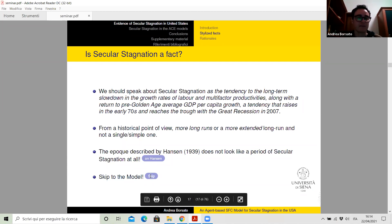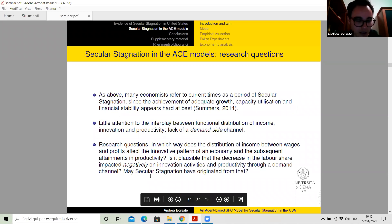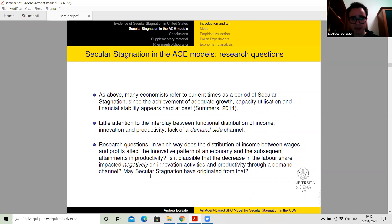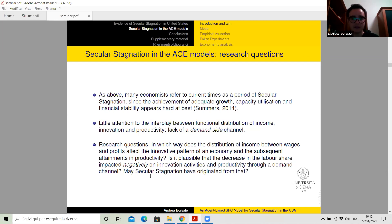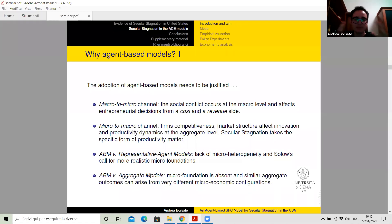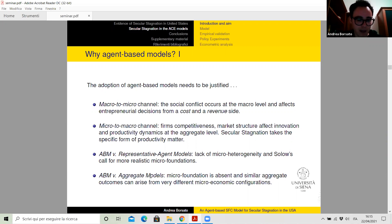The literature on secular stagnation paid little attention to the interplay between the functional distribution of income, innovation, and productivity. In particular, there's a lack of a demand-side channel. So the second research question is: in which way does the distribution of income between wages and profits affect the innovative pattern of an economy and the subsequent attainments in productivity? Is it plausible that the decrease in the labor share impacted negatively on innovation activity and productivity through a demand channel, raising the problem of secular stagnation in the US? To reply, I developed an agent-based stock flow consistent model in which the functional distribution of income and innovative search play a pivotal role.